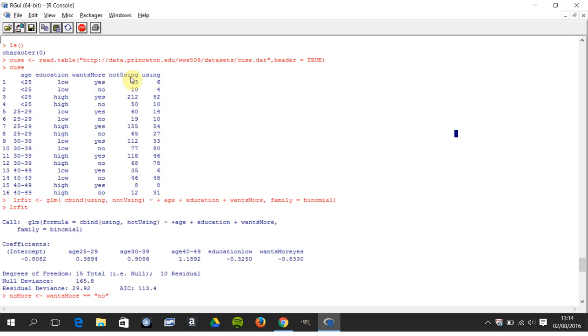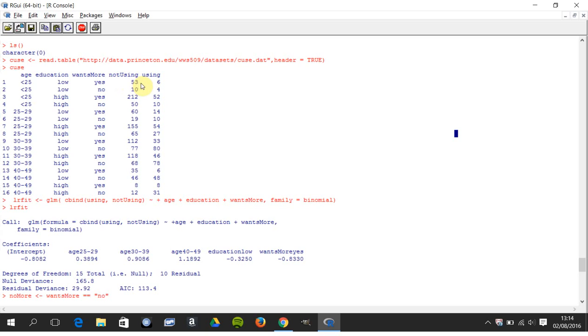Here are our two outputs: you're either using or not using a contraceptive. We have three independent variables here: age, education, and wants more children. Three independent variables and a binary output.